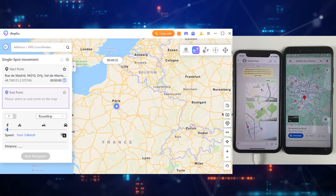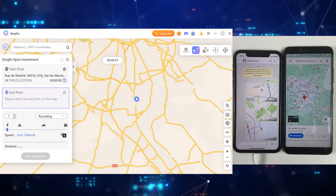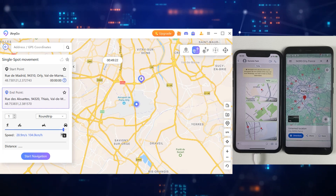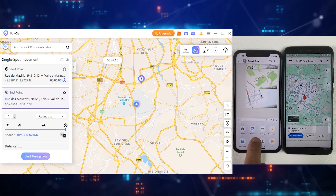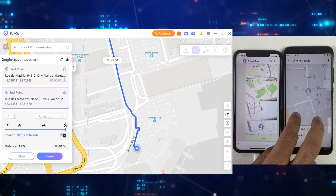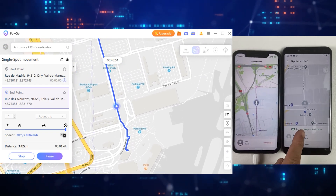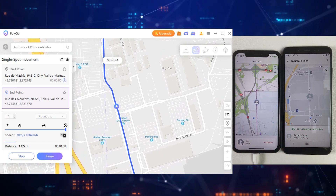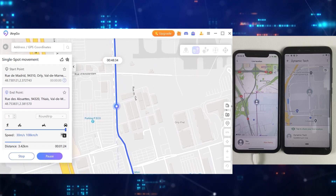Another feature in the iAnyGo application is called Single Spot mode. This feature is quite useful if you want to show someone that you are traveling or continuously changing your location. You also have the option to manage your speed. So select any location where you want to travel virtually, manage your speed, and click on Start to Move. Now let me send my location to someone on WhatsApp — it will show that I am traveling somewhere, but in reality we aren't even moving. You can trick your friends and also use it in location-based games.